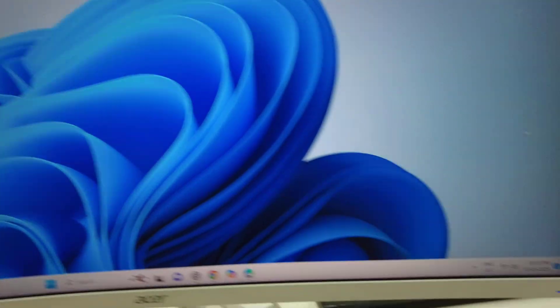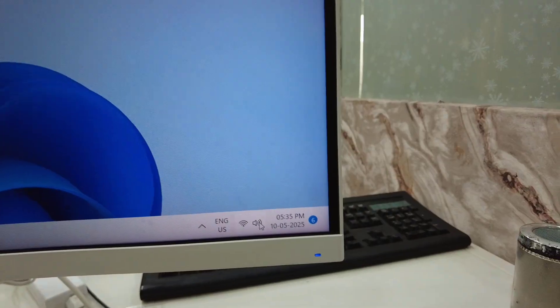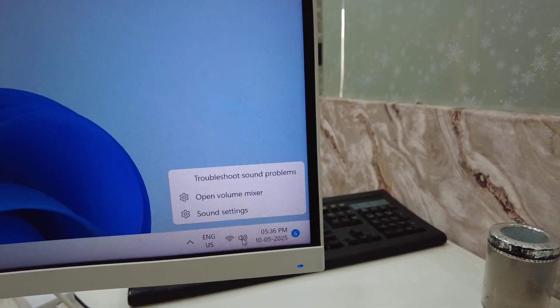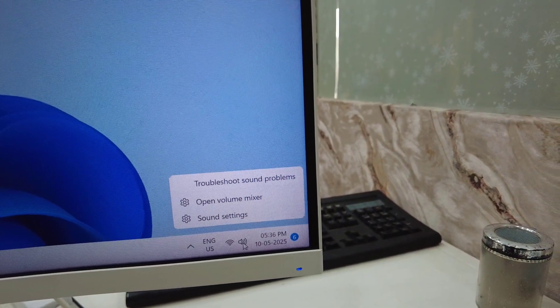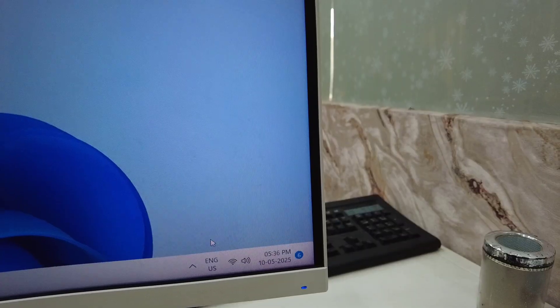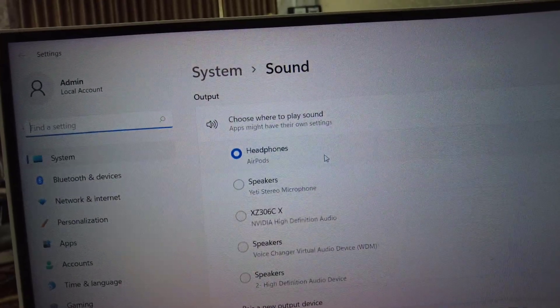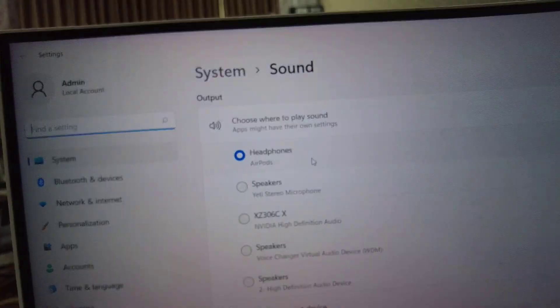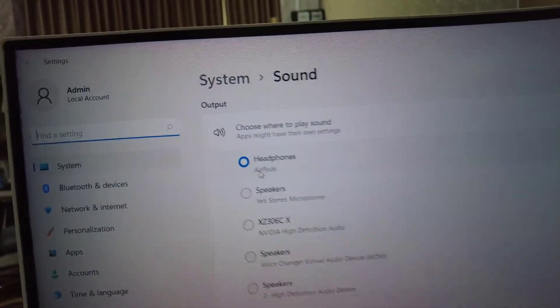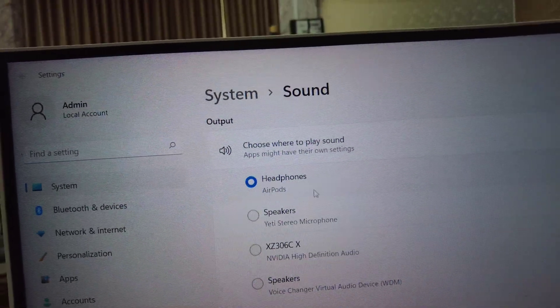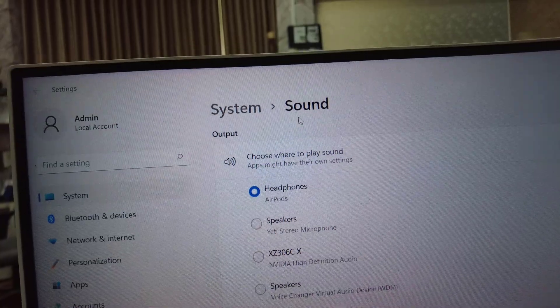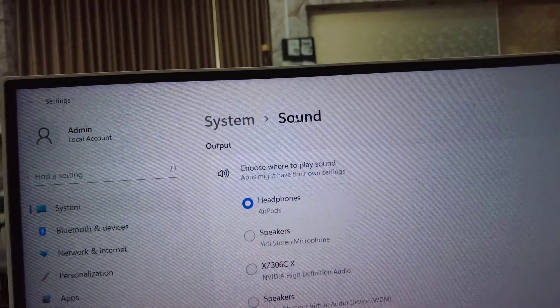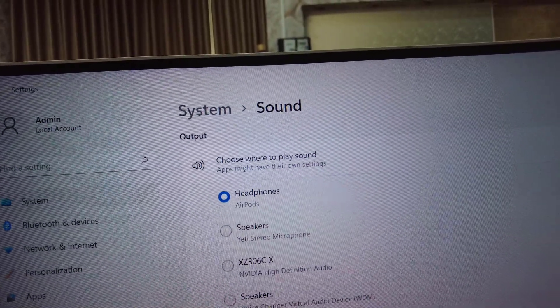After this, go to your sound settings. Just right-click on the speaker icon and go to Sound Settings. Here, select the output sound to your earbuds. For example, I have AirPods, so as you can see, I have selected AirPods as the output sound.